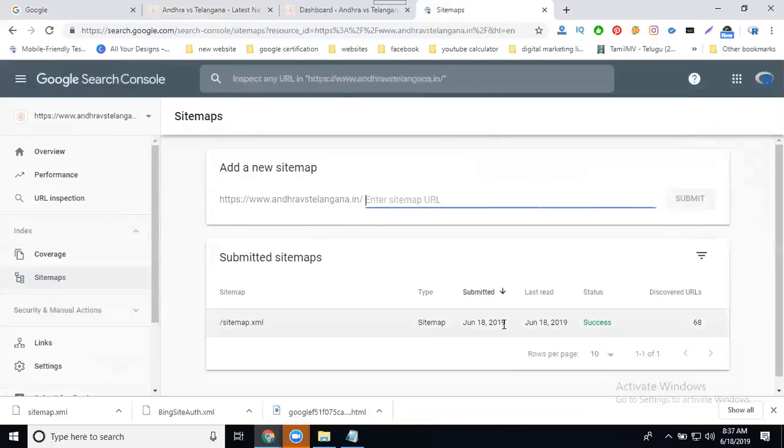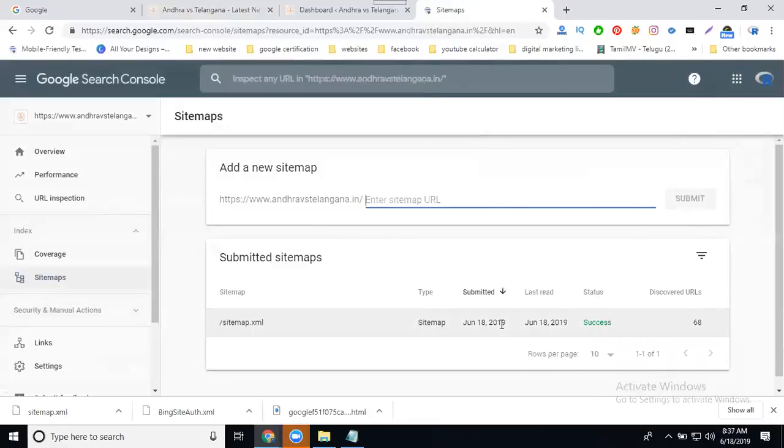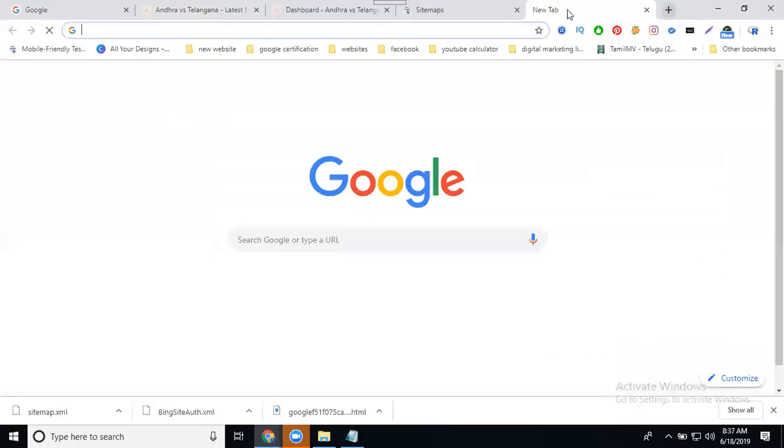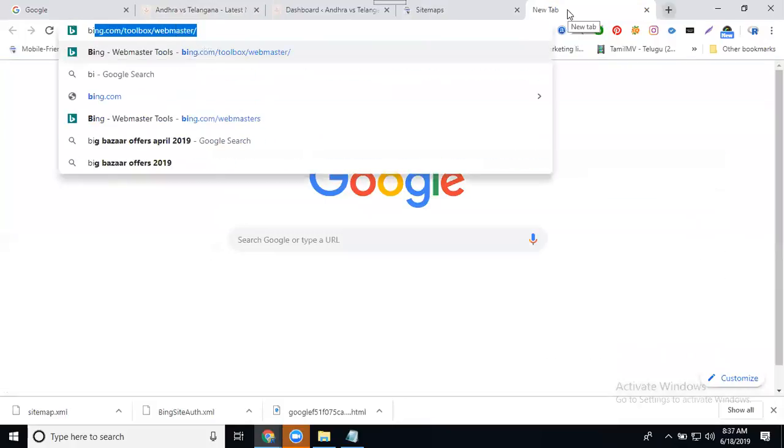Submit XML sitemap to Google webmaster every week for dynamic sites, every month for static sites. Next, go to Bing webmaster tool.